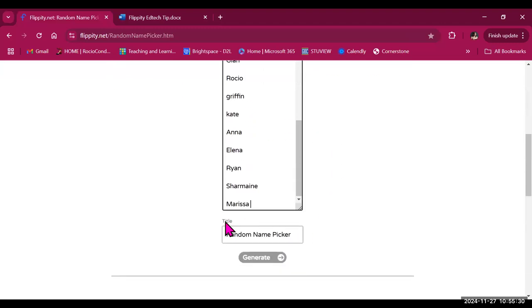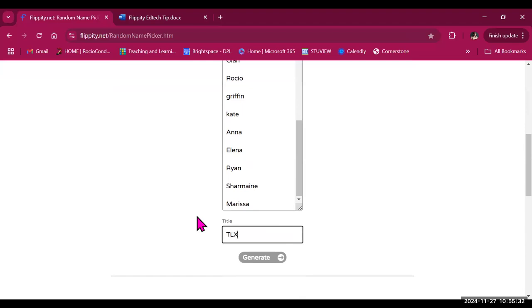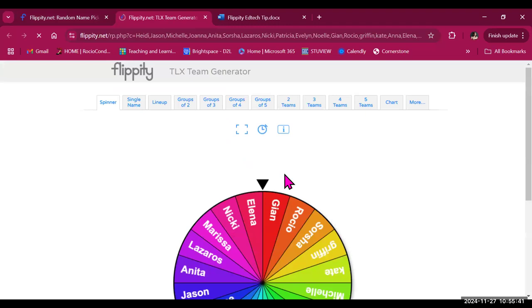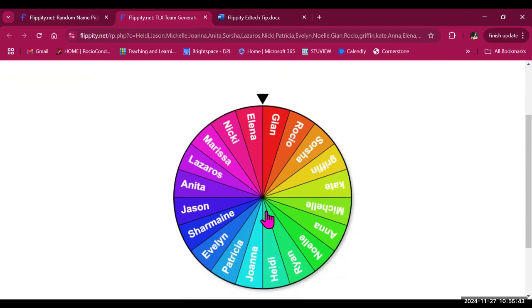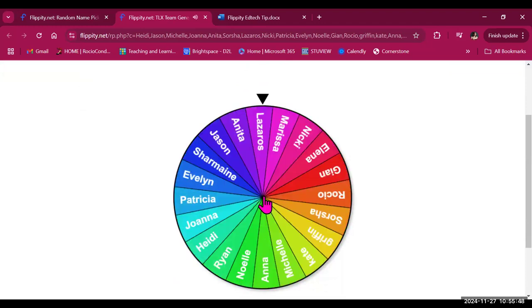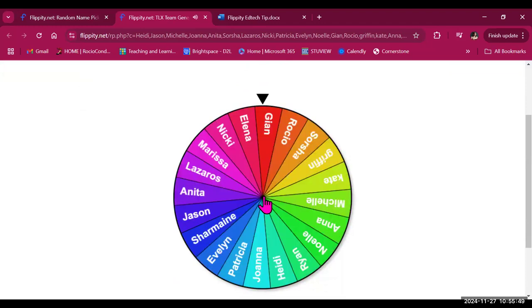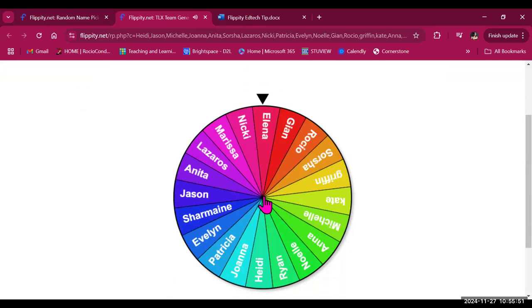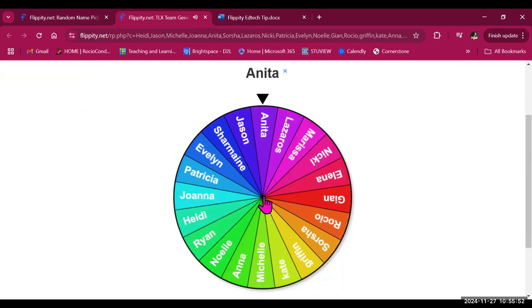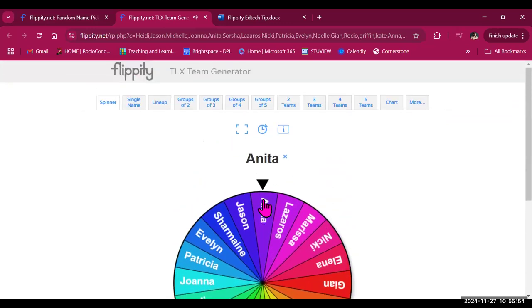And then you can also change the title, so I'm going to call this the TLX Team Generator. Next, I will select Generate. It will create a spinner for me, so I can choose a random name by clicking on the spinner. There we go. We have our first name.